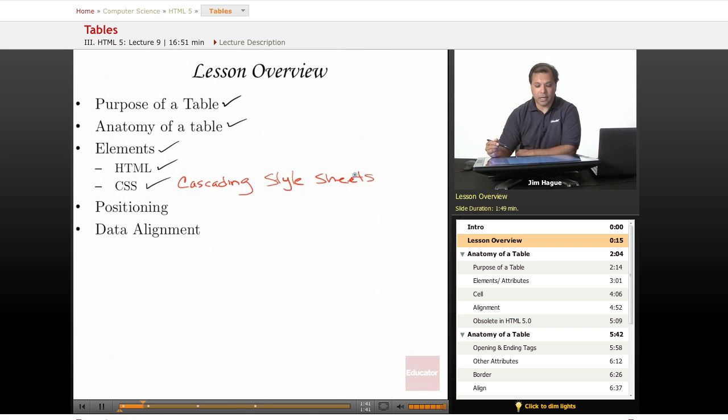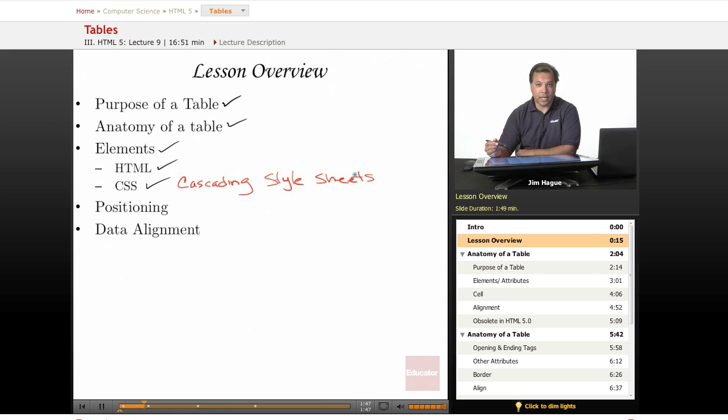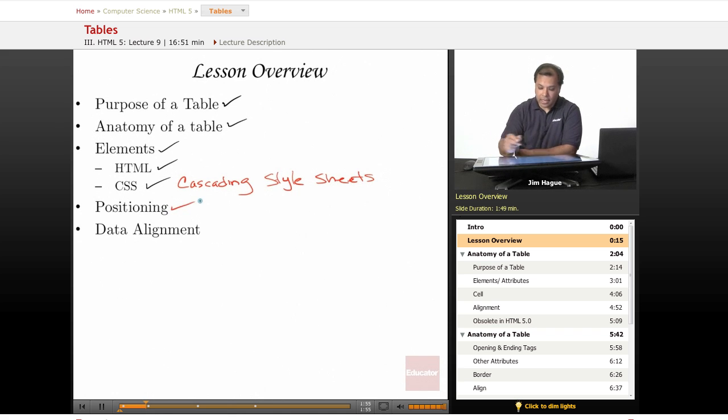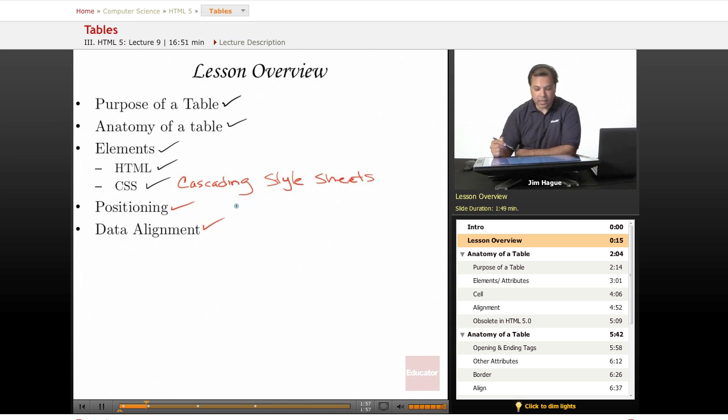But at any rate, we're going to compare the difference between HTML and CSS and of course the marriage between HTML and CSS. So the other thing we're going to talk about is how both elements are involved in positioning and then of course data alignment, the material or the content that appears within the cell.